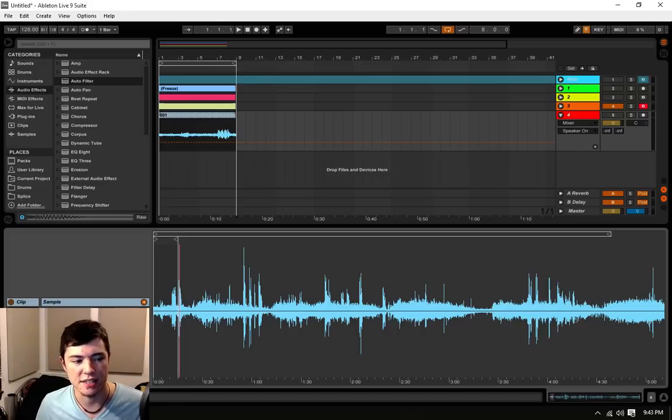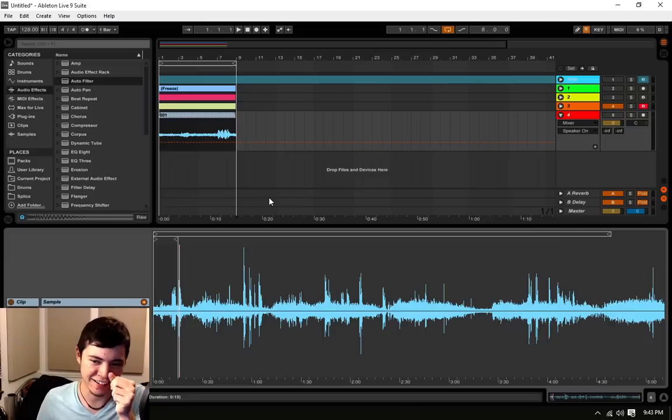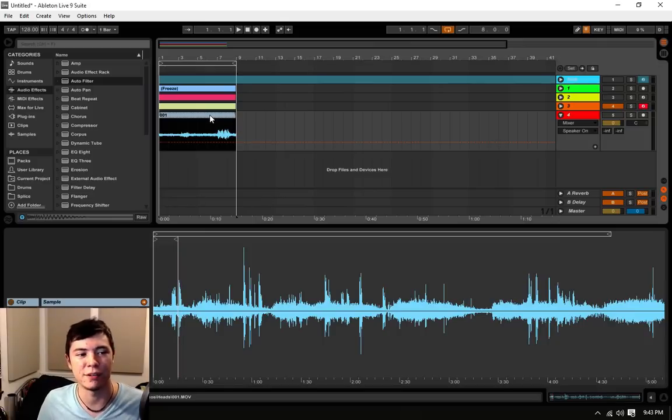So, as you can see, I have an MOV file here. If I double-click on it, you can see down here, it says MOV. That's just the proof of it. My face is in the way on the screen. But it is, in fact, an MOV file.